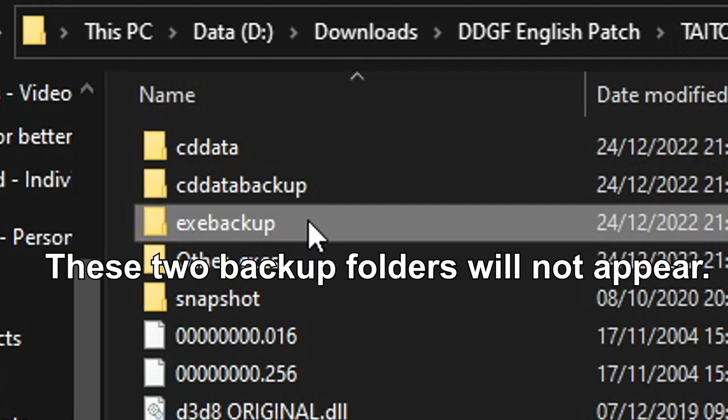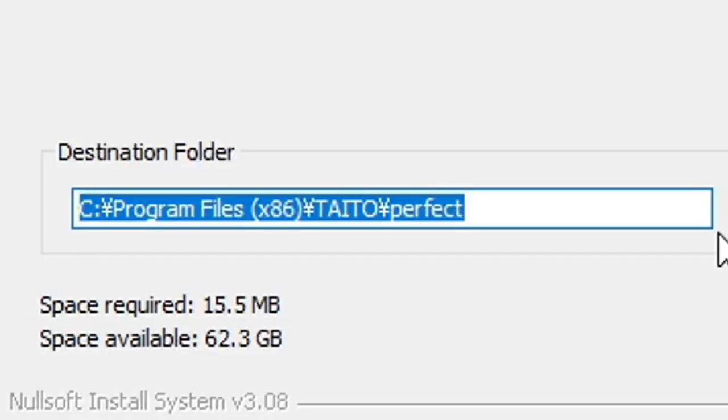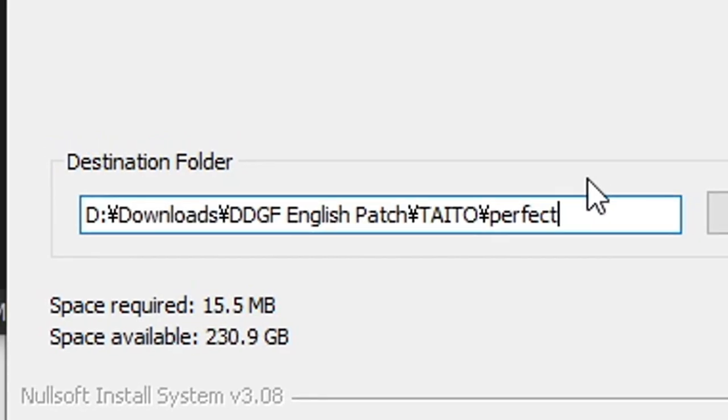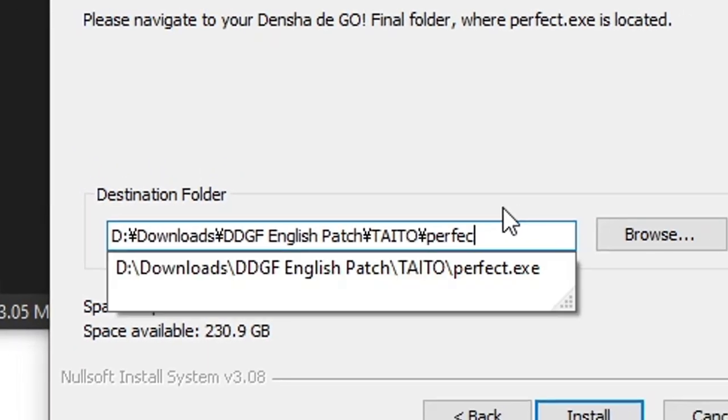The patcher may not make any changes to your game. If this happens, try moving your installation location of Densha de GO! Final out of the Program Files folder on the C drive, or wherever your operating system is installed, or to another drive entirely.